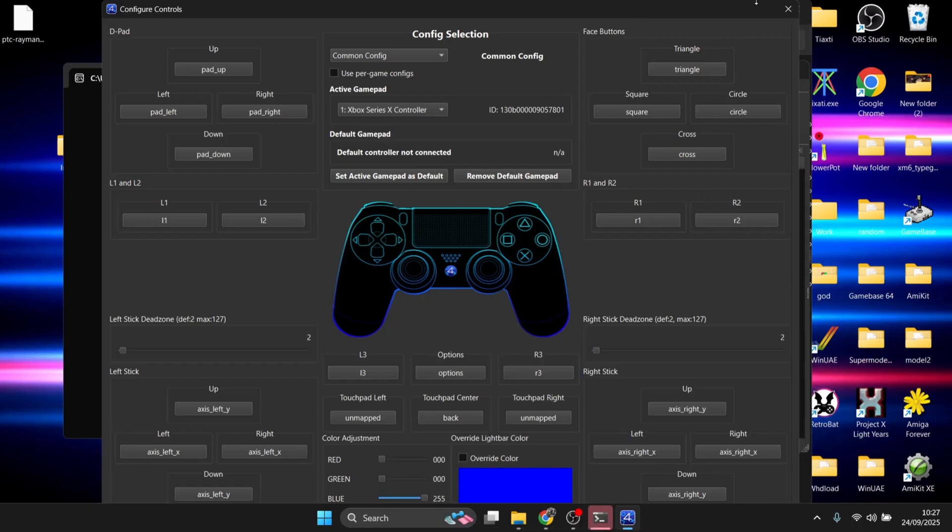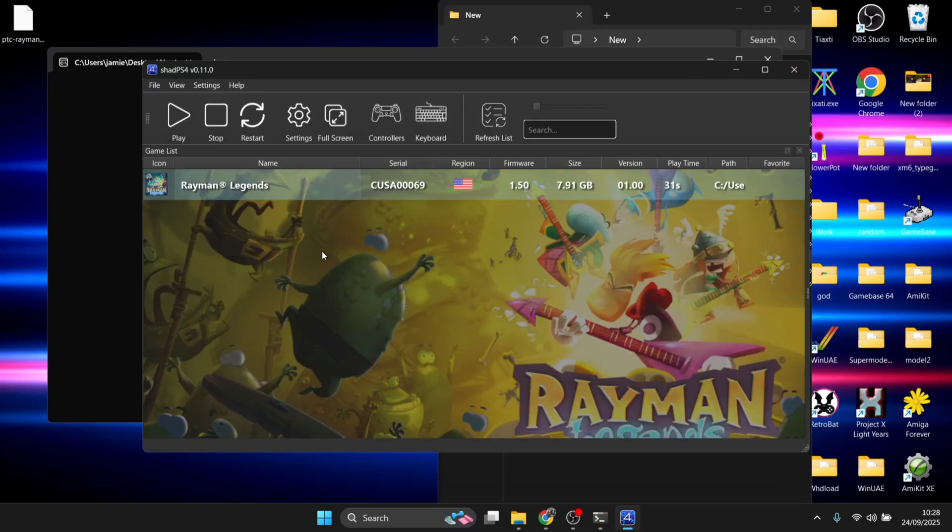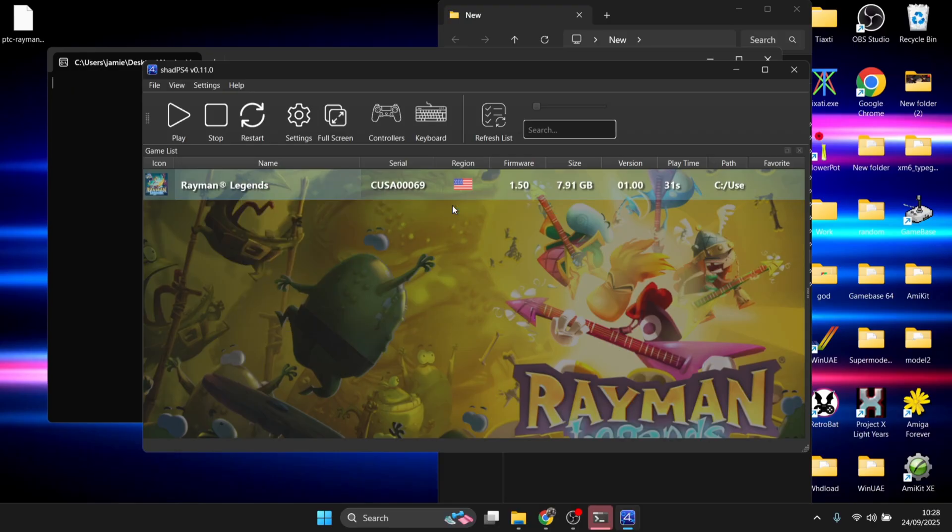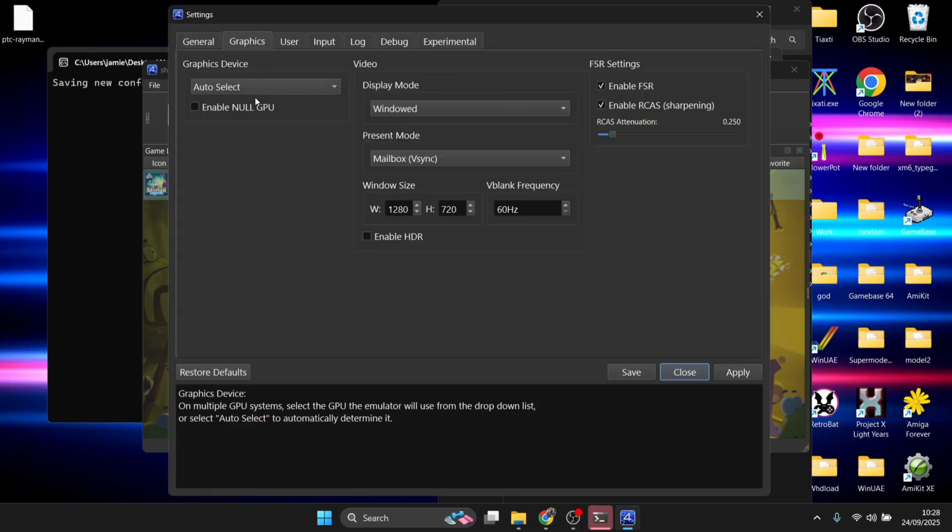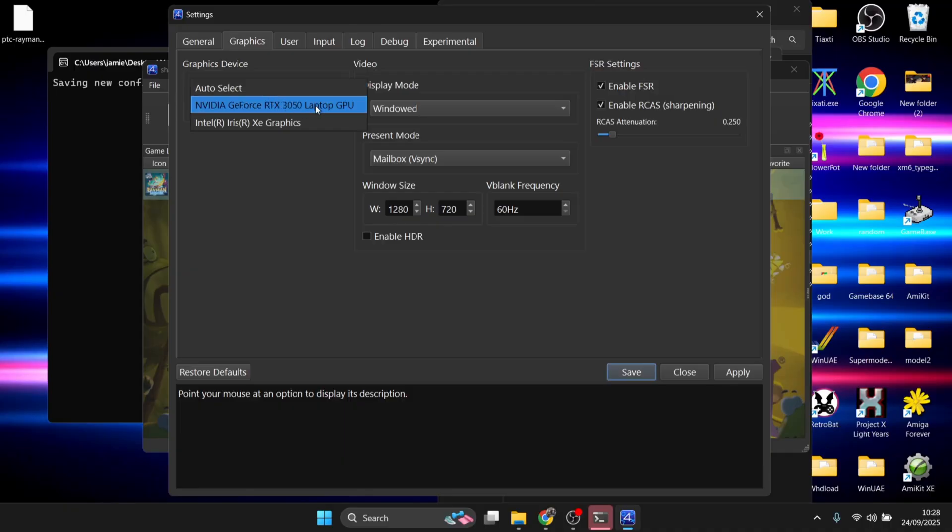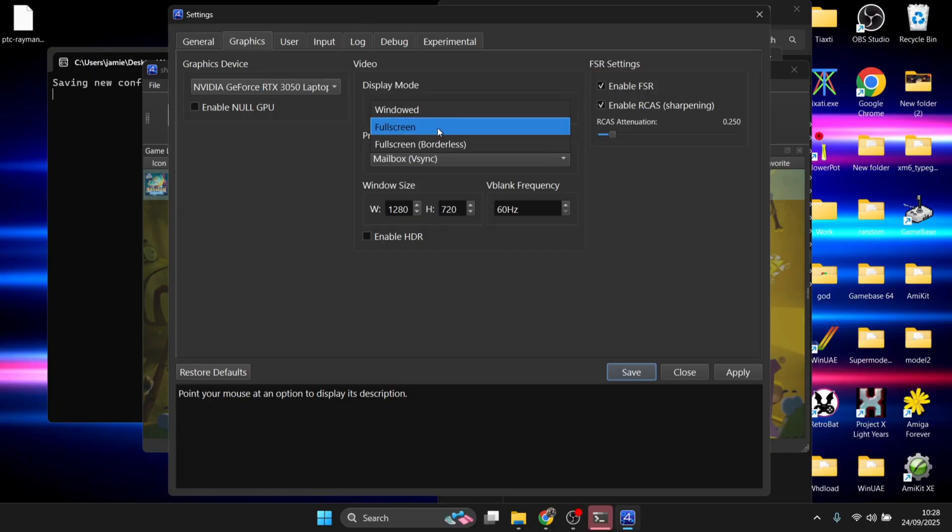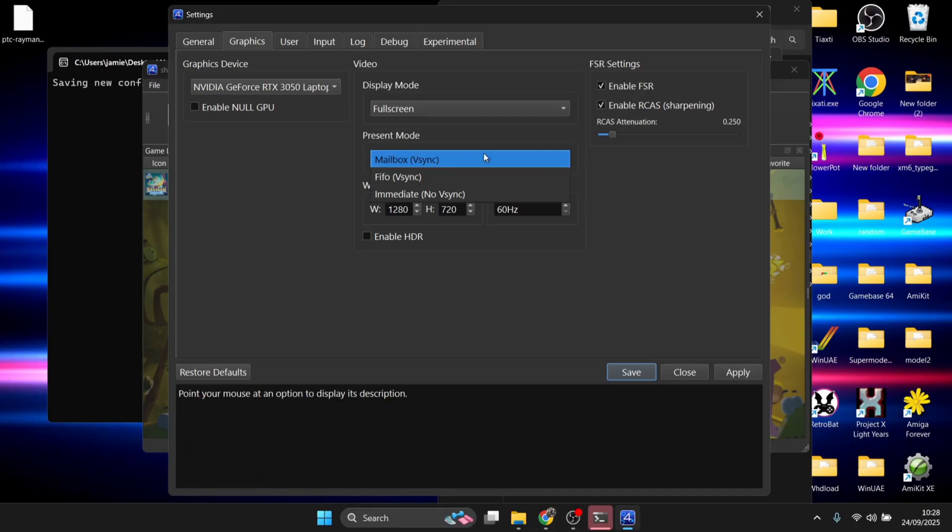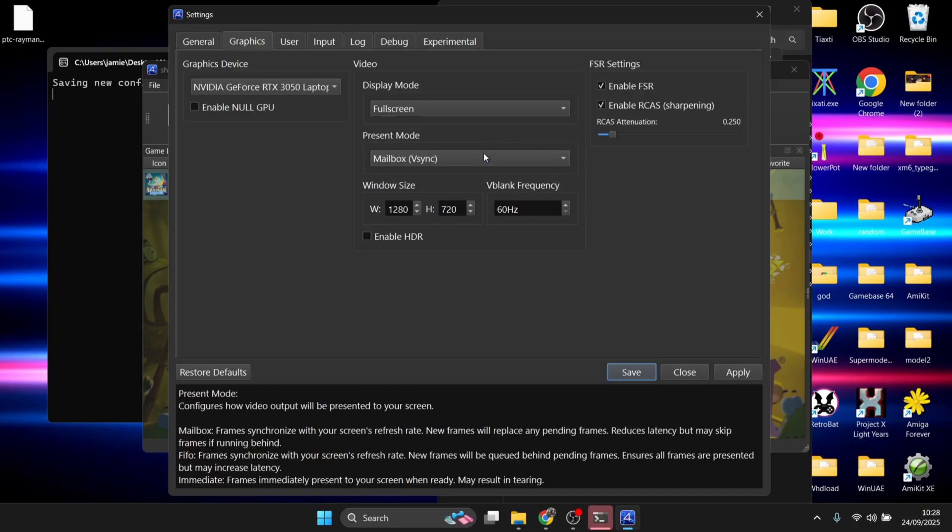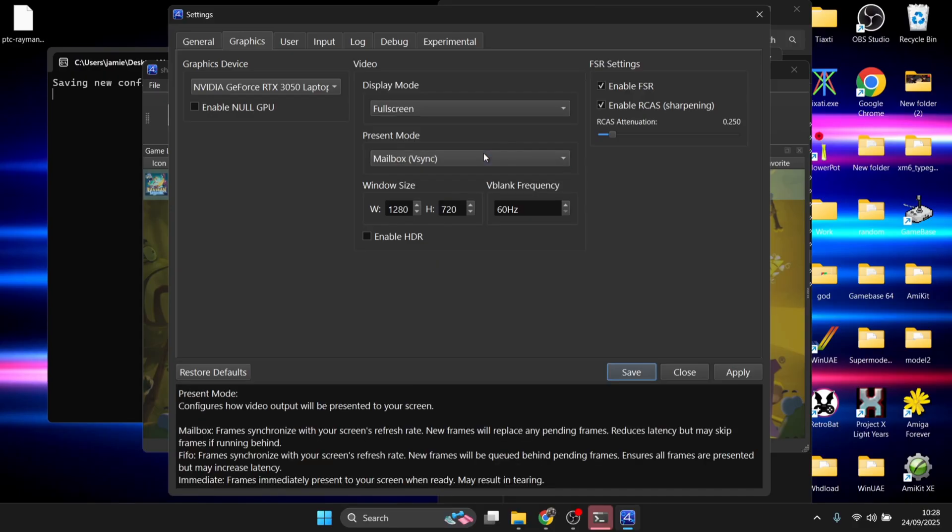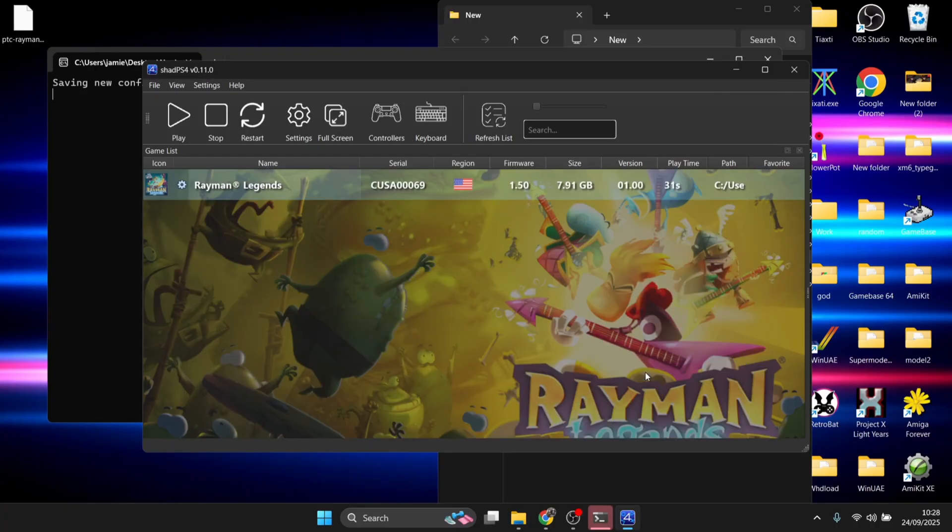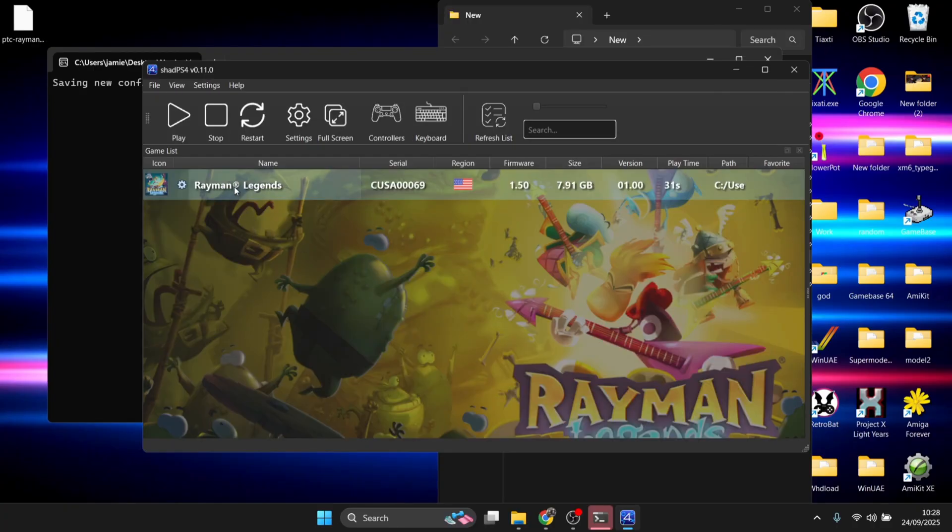Let's set up Rayman itself so it opens in fullscreen. Right-click on Rayman Legends, go to Game Specific Settings, and create game-specific settings from global settings. Go to Graphics, select Graphics Device - I'm going to select my graphics card, the RTX 3050. For Display Mode, put this on either Fullscreen or Borderless Windowed - I'm going to choose Fullscreen. Present Mode I'll leave on Mailbox. Enable VSync if you want, and if you've got HDR on your screen, enable that option. Apply and save, and here we go - straight into fullscreen mode.